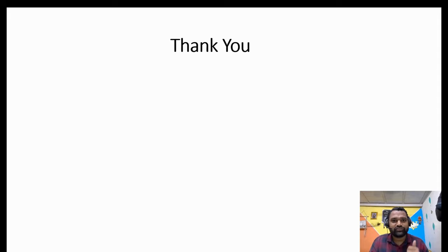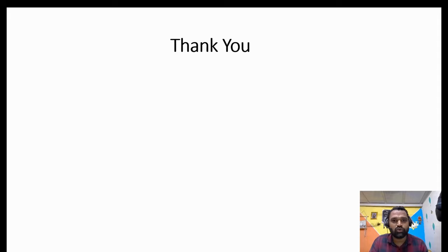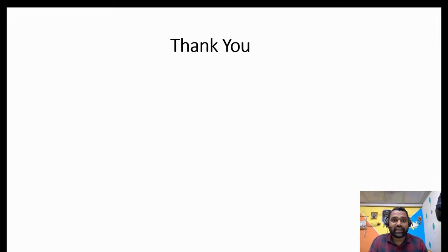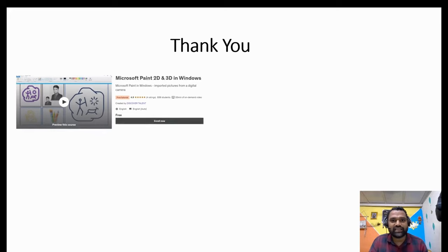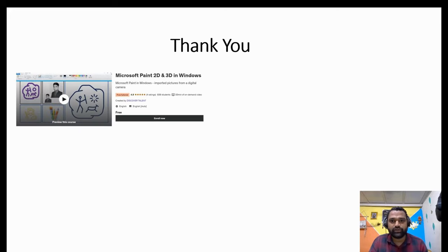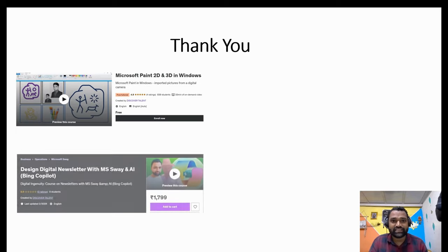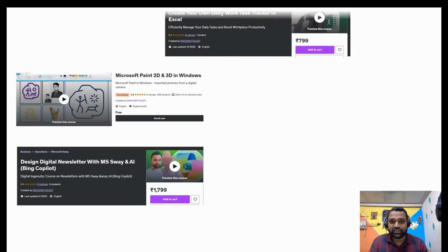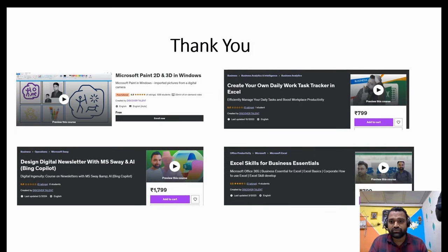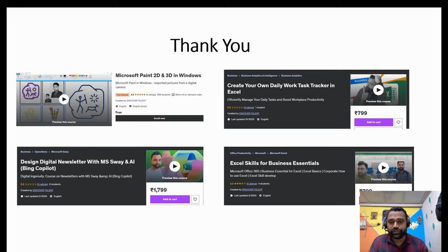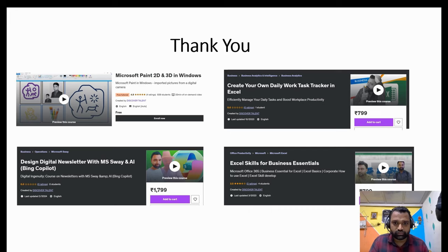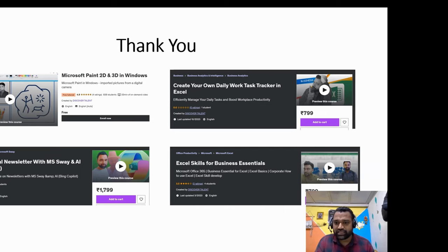Once again, thank you all for watching this video and taking this time to learn more about Microsoft Loop, how it can enhance your team work and team productivity. So before we wrap up, I would like to share some exciting news for you guys. We have posted four comprehensive courses designed for your understanding and skills in various areas. This is the courses which we have available on Udemy. Again, it's published by Discover Talent only. So you can enroll yourself on Udemy and get the upskilling for yourself. Once again, thanks for your valuable time and supporting us.